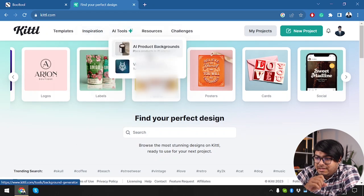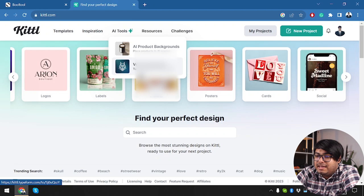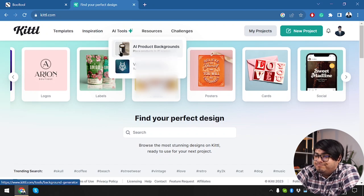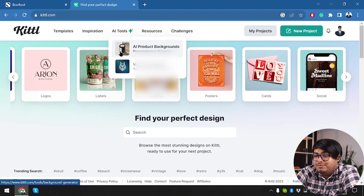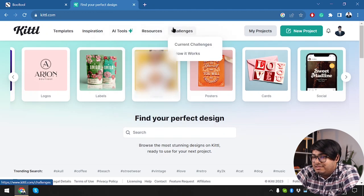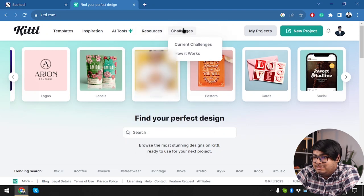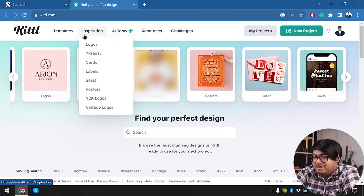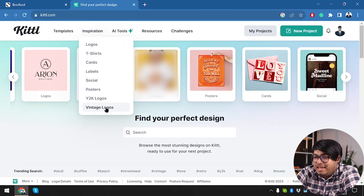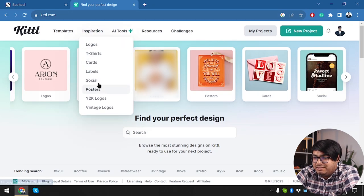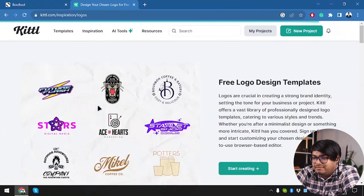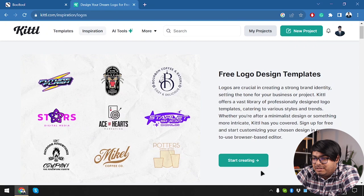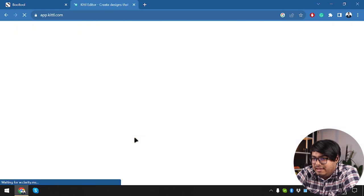We have AI tool. So using AI tools, we can generate vector images and we can remove backgrounds for objects. You don't have to be a person, you can remove backgrounds for any object if necessary. Then in resources, we have all these things. We have inspiration, logos, t-shirts, cards, everything. So these are templates also. These are free logos and there are templates. Now let's start creating and see what Kittle has to offer.